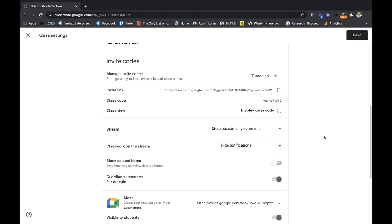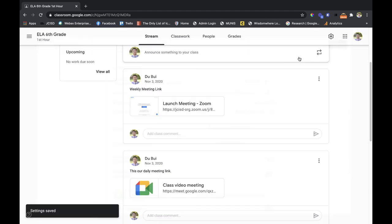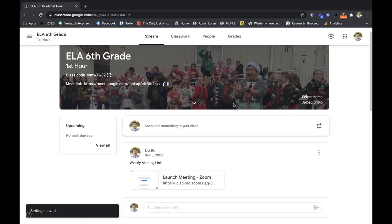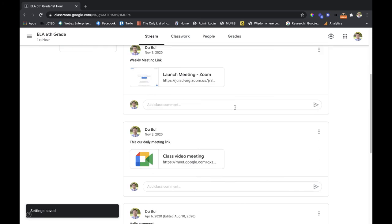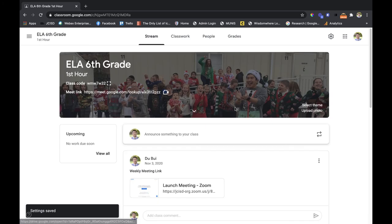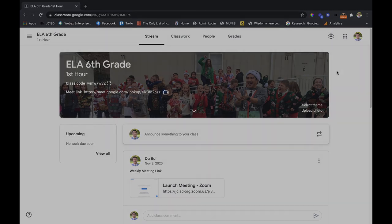Once that's hidden you can notice the difference right here in the stream. I really only have all my announcements on here and that's it. All those other notifications for the classwork or anything I post there doesn't appear here, so it's nice and clean and only announcements are there in the stream.